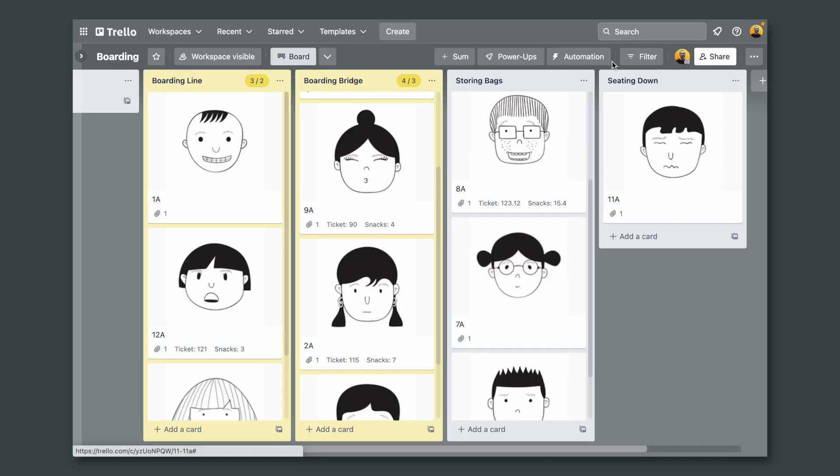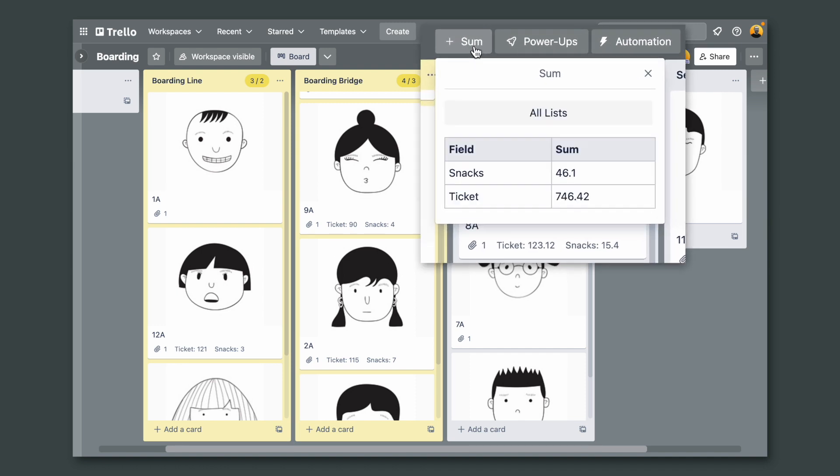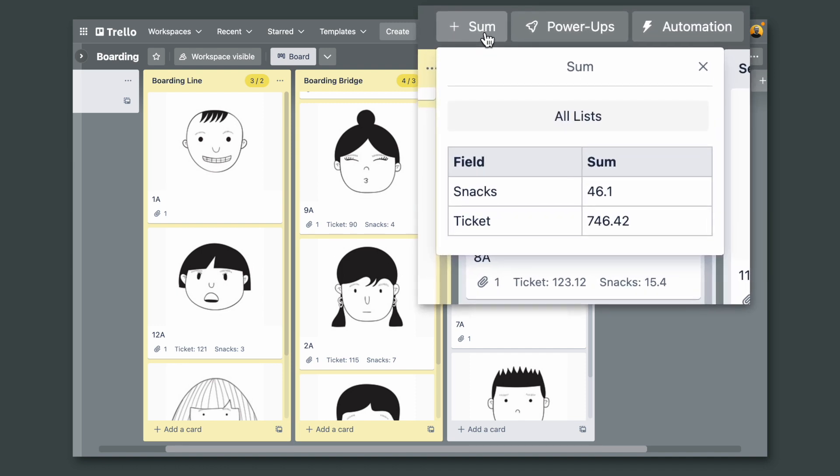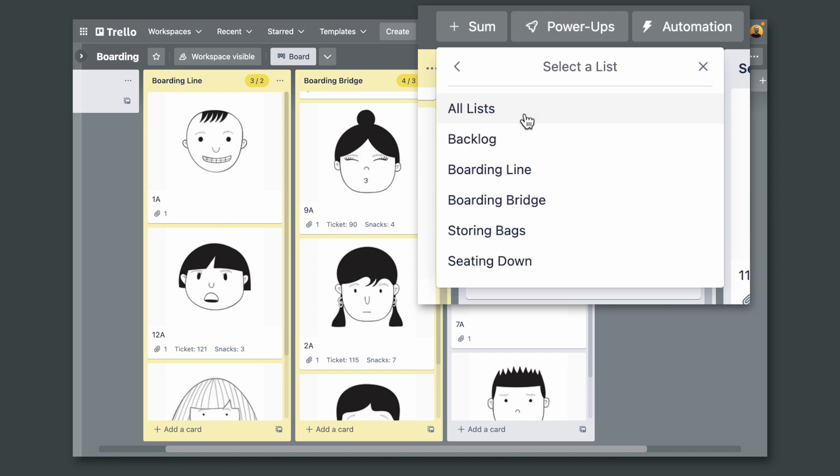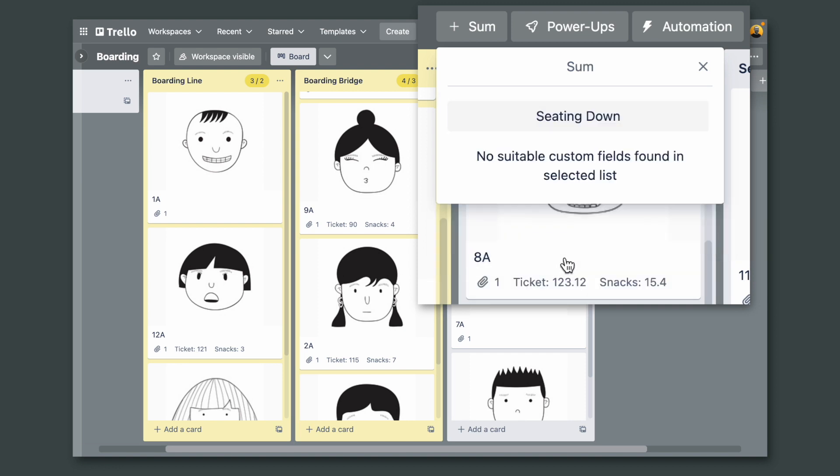This is the only card in the list. So let's click here again. And now all lists and finally let's choose sitting down.